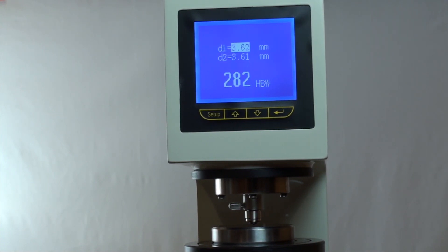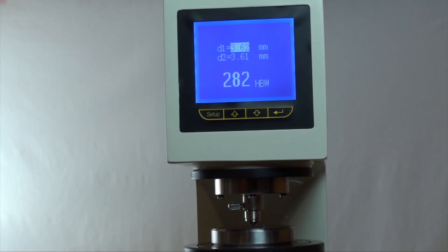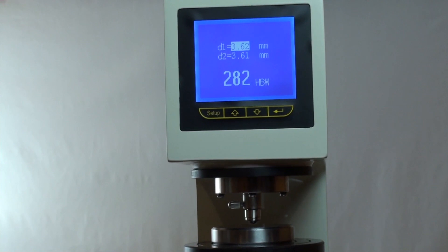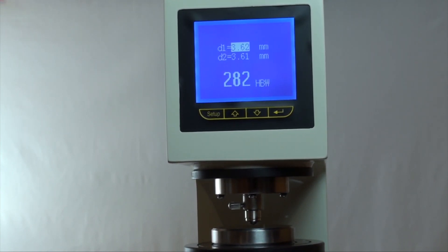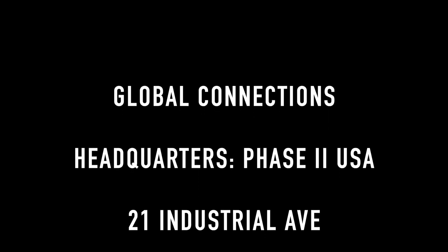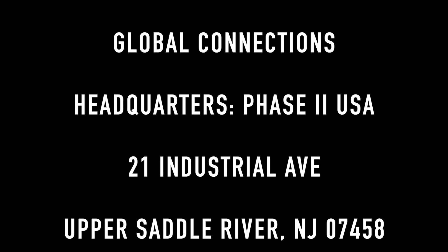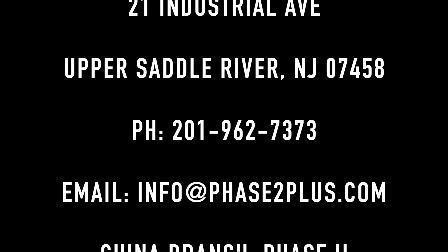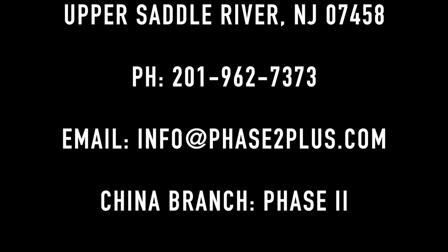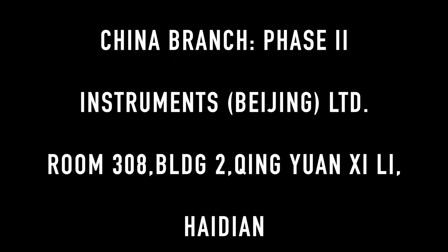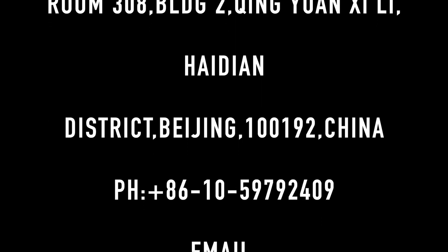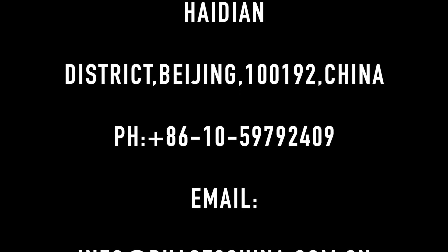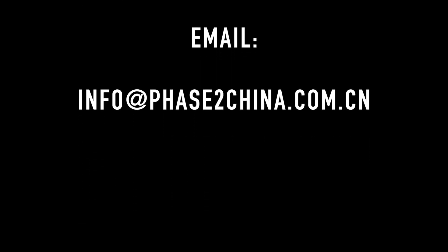Loosen the screw to unload the test force. This concludes our Application and Function Guide for the Phase 2 900-355 Digital Brunel Hardness Tester. Should you have any questions, please do not hesitate to contact us. We'll see you next time.